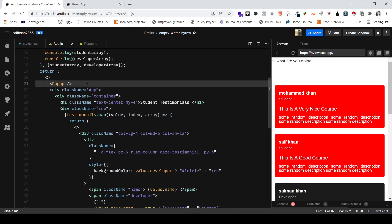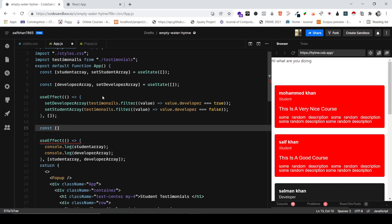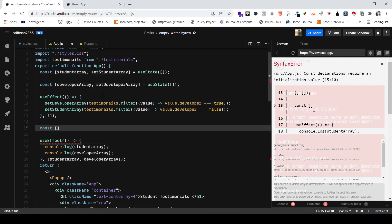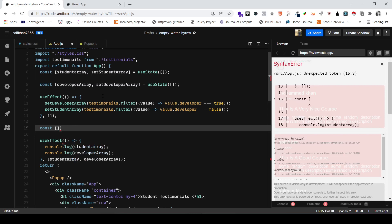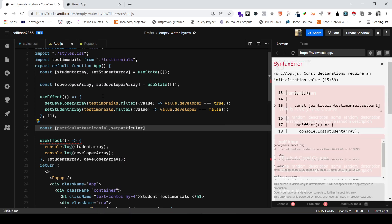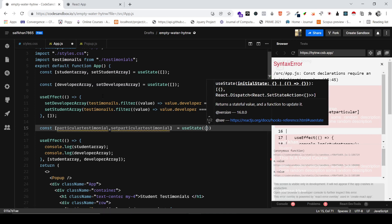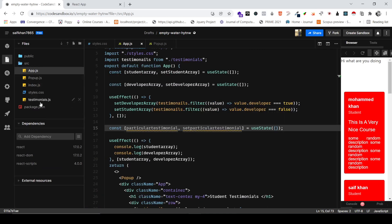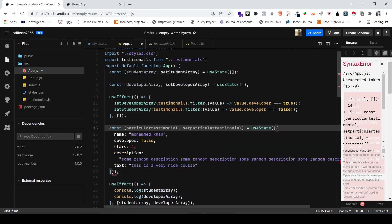After this, we need to create a useState that will contain the value of a particular testimonial. I'll name it particularTestimonial and setParticularTestimonial — it's long but descriptive. I'll set the useState to an object, because if you remember we have each testimonial as an object. I'll copy the very first testimonial and paste it as the initial value inside useState.